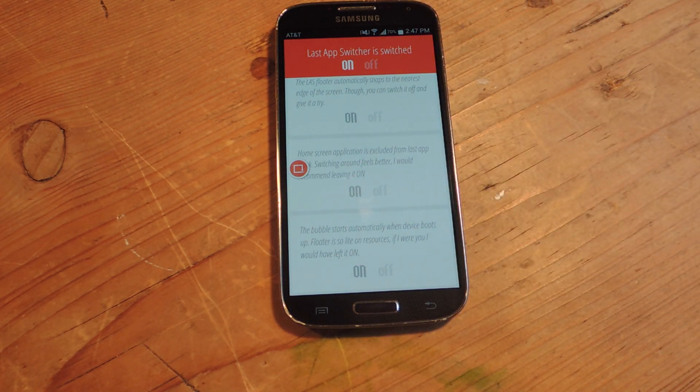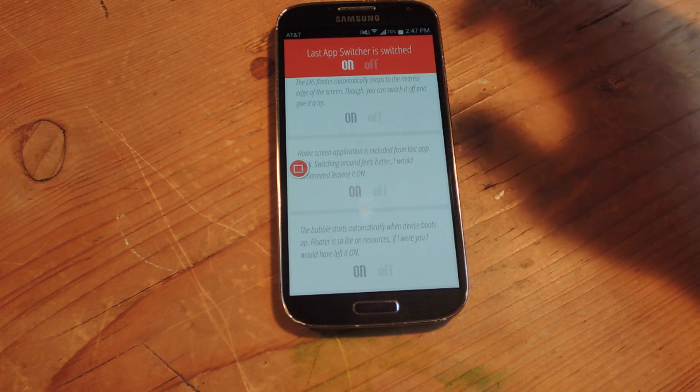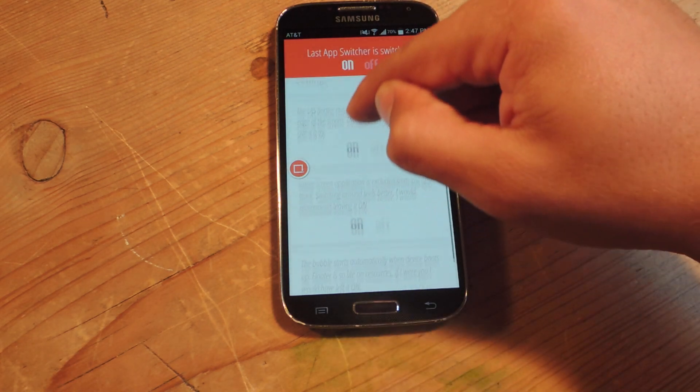And then the last one is activate upon restarting or booting your device, so basically just keeping it on always.